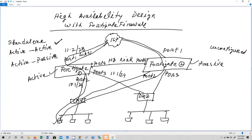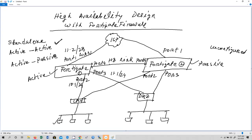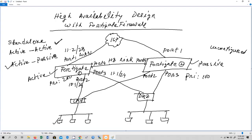For redundancy, we are going to use active-passive mode. FortiGate firewall 1 will be active with a priority of 200, and FortiGate firewall 2 will be passive with a priority of 100. The device with the higher priority becomes the active firewall. The passive firewall monitors the active one, and if the active firewall goes down, the passive firewall takes over and becomes active. Also, there is a port 1 connection between ISP and FortiGate firewall 2.